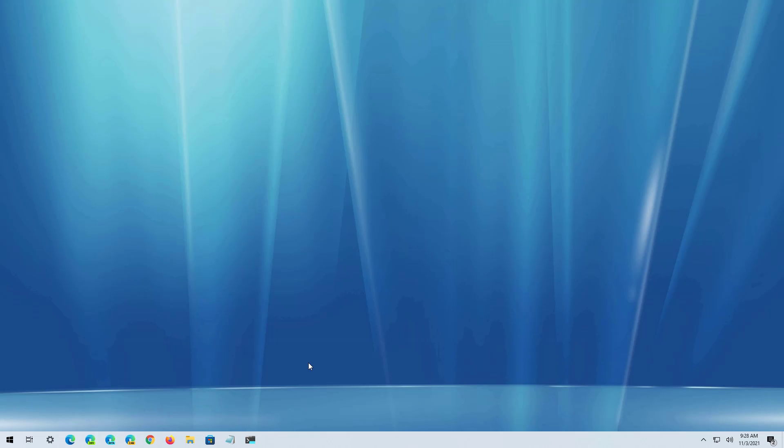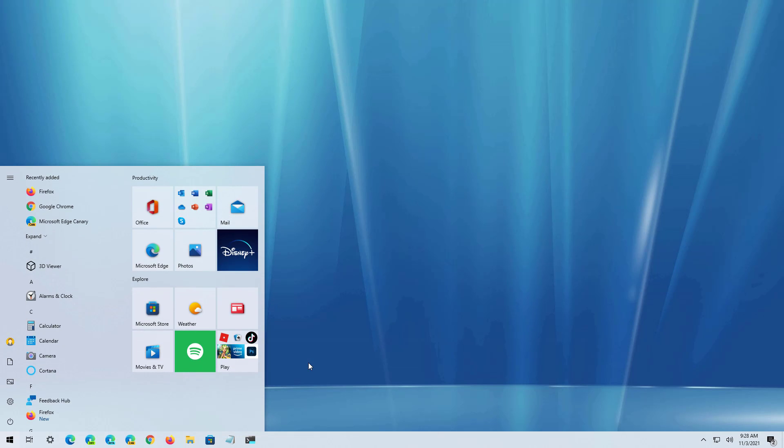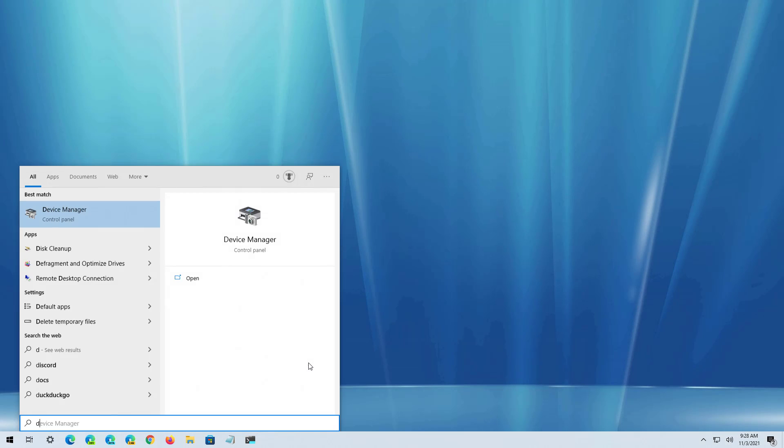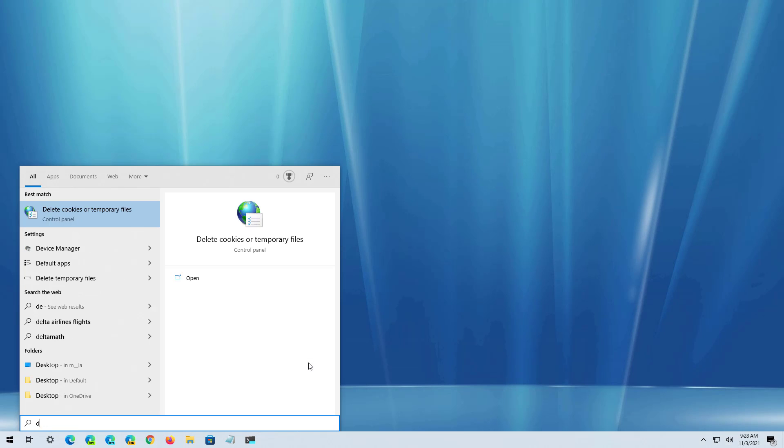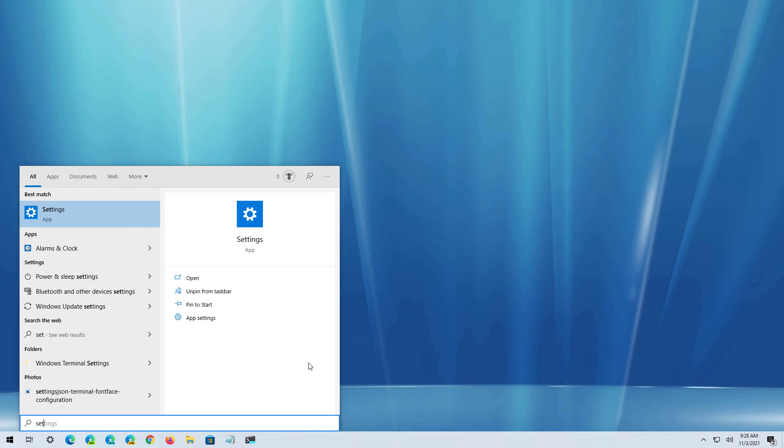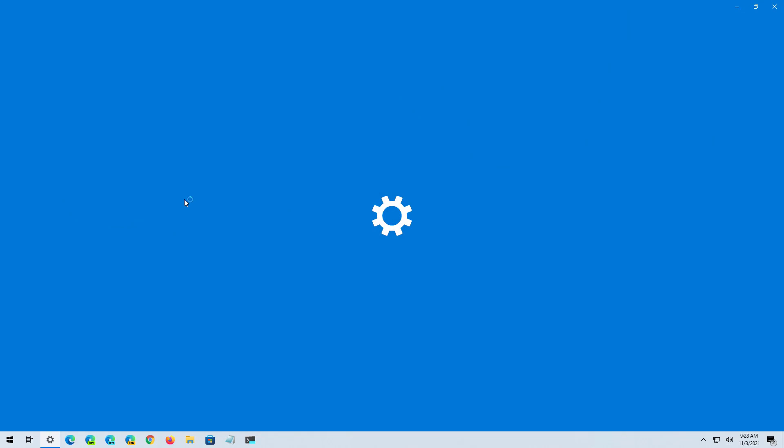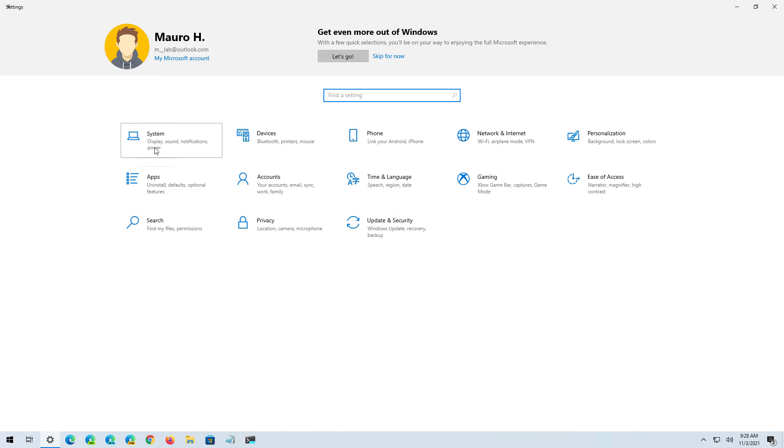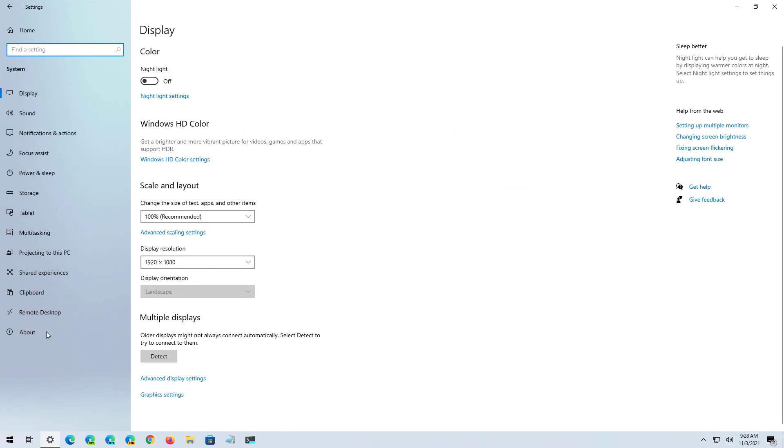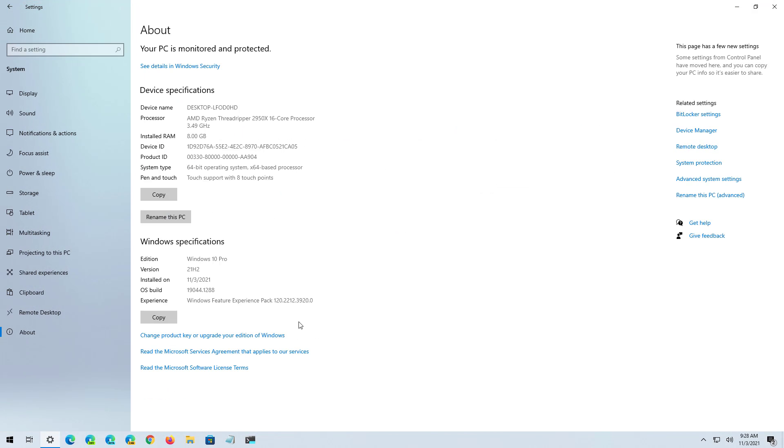And that's it. You have successfully upgraded to Windows 10 version 21H2. You can quickly confirm that you're running the new version by opening the start and looking for settings, opening the app, and then on system, about, under the Windows specification settings, version should now be 21H2.